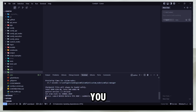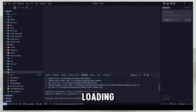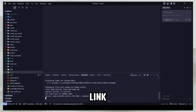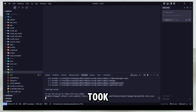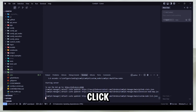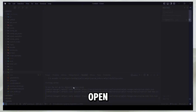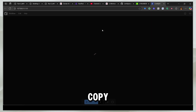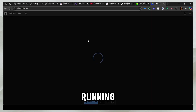Here you can see it's currently loading up and it's going to give me the link in a moment. It took about one minute and now everything is loaded — it gave me the link. I can just click on this link and open it, and now you can see I have my own ComfyUI instance running.